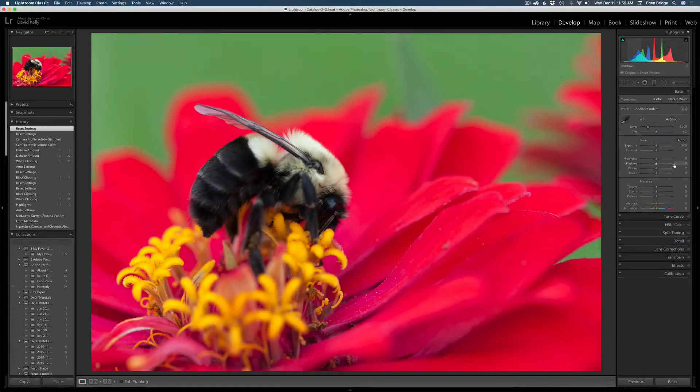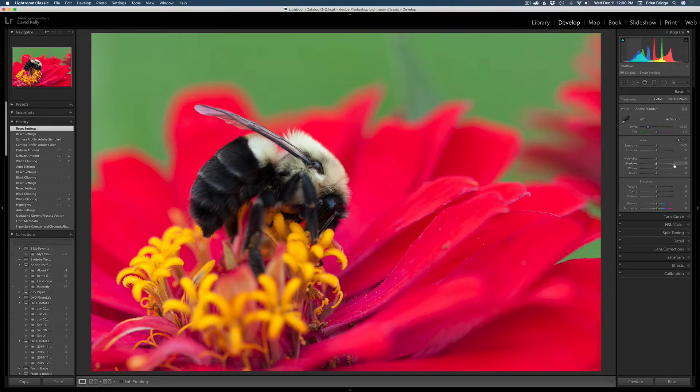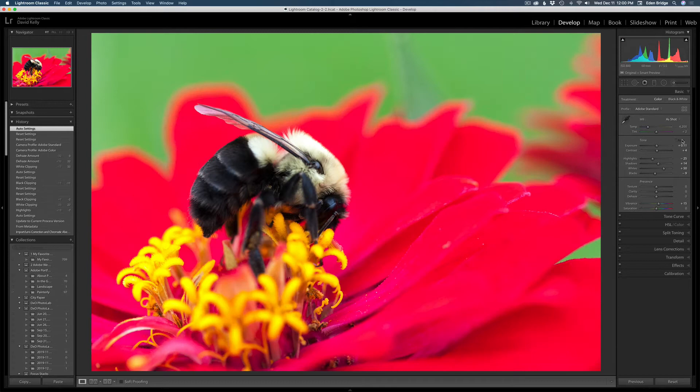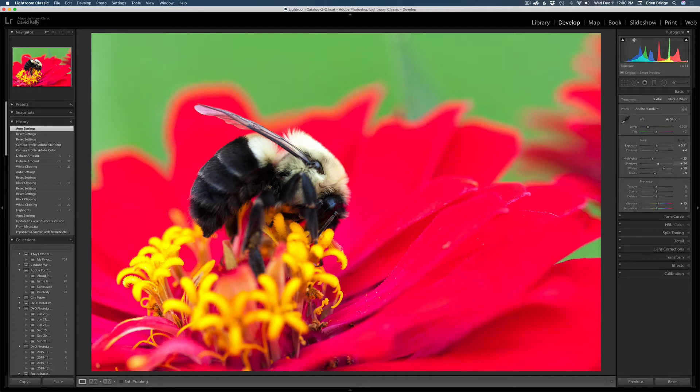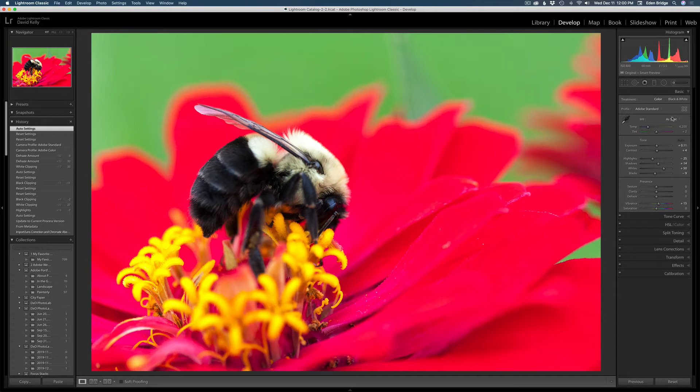So this is a camera raw image, right out of the camera. No editing on it so far. The first thing I like to do in Lightroom is click the auto button just to see what Lightroom can do with it because it uses artificial intelligence, and that looks pretty good. It's clipping the highlights a little bit and the shadows.